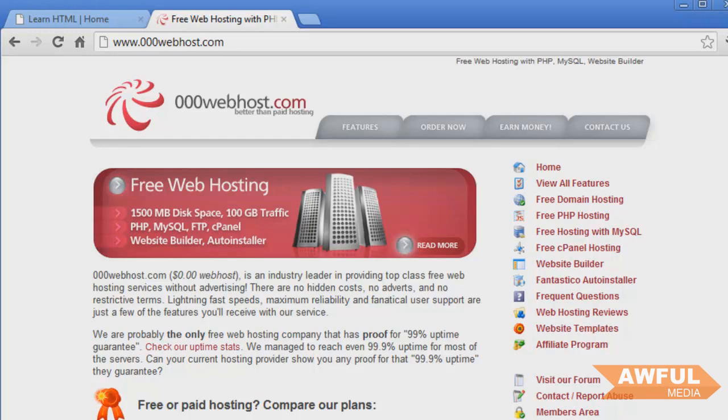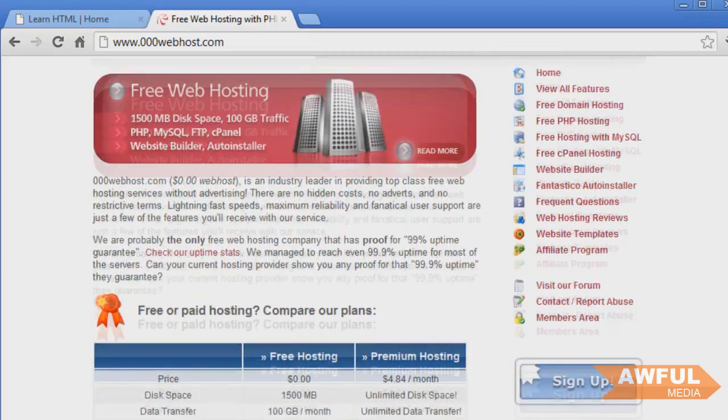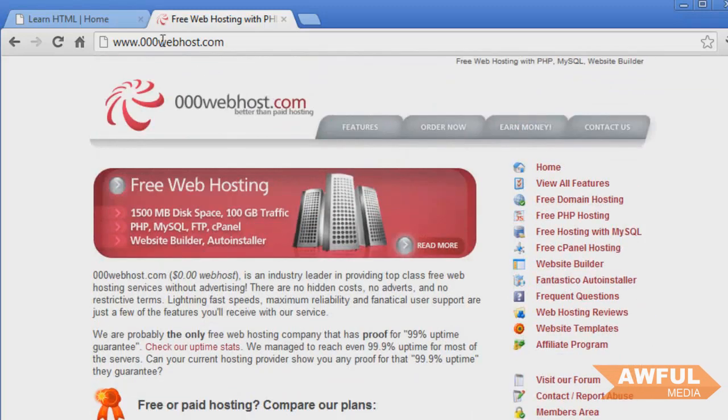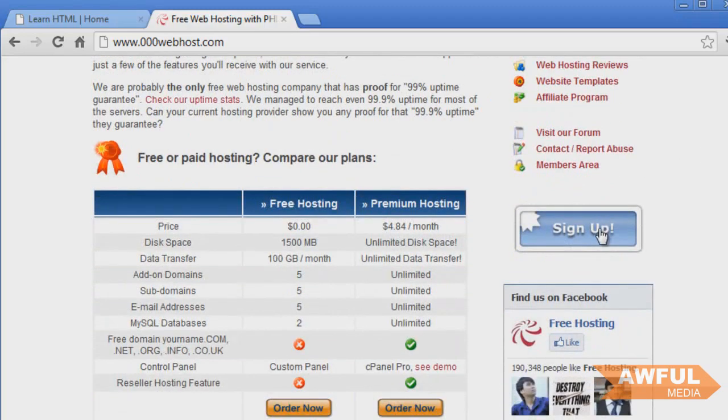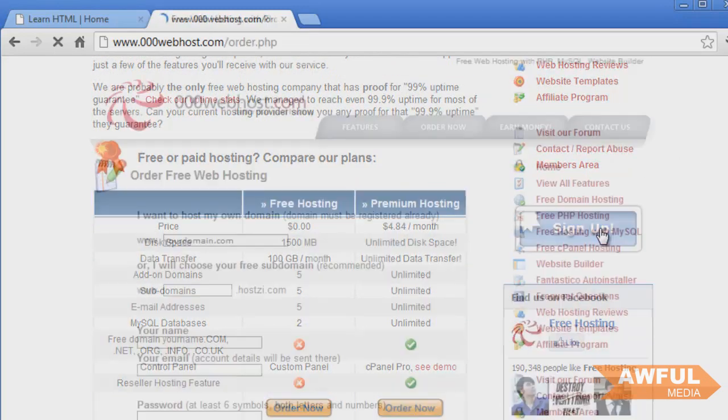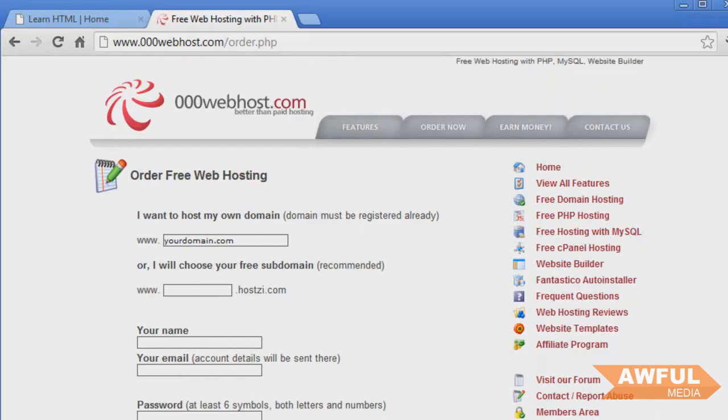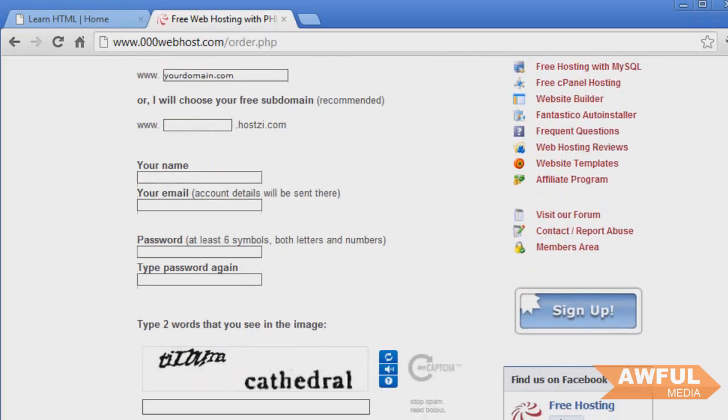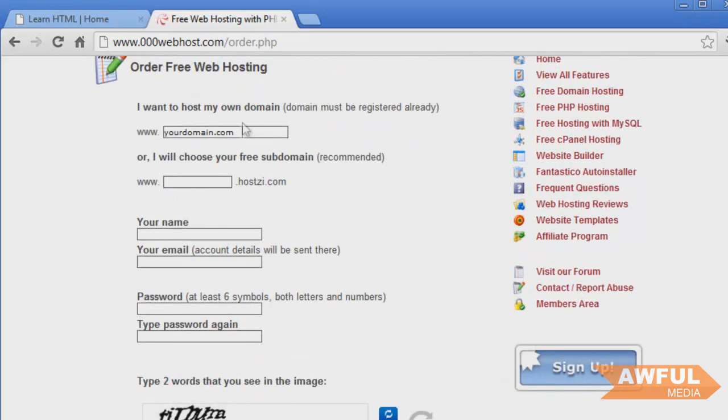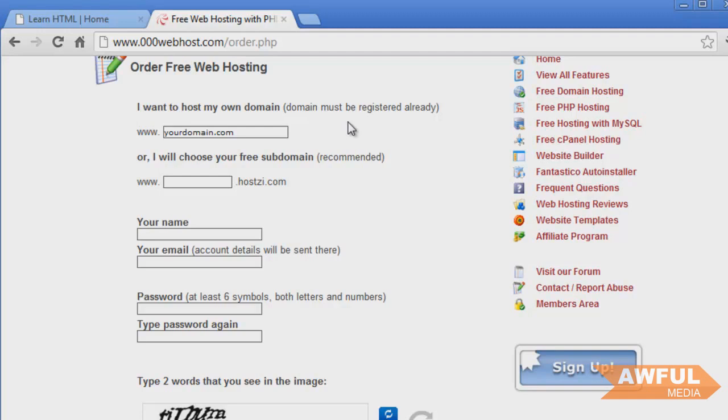I would obviously suggest hostgator.com. I've never experienced a better web host than hostgator.com. But anyway, so what we're going to do is come to 000webhost.com and then we're going to go down here to this little button and click sign up. And we're going to create our account. And we can use a real domain such as like a .com or a .net, .info, .org, whatever. But for the sake of this tutorial and for simplicity, we're just going to create a subdomain offered from 000webhost.